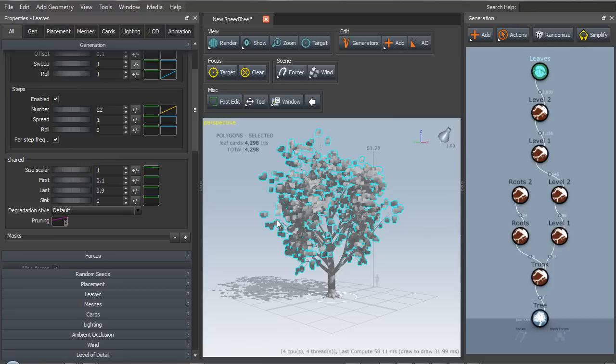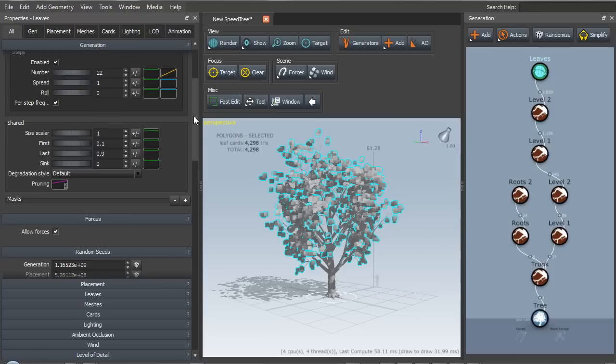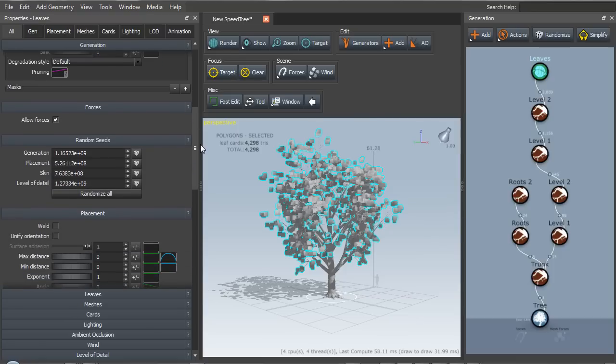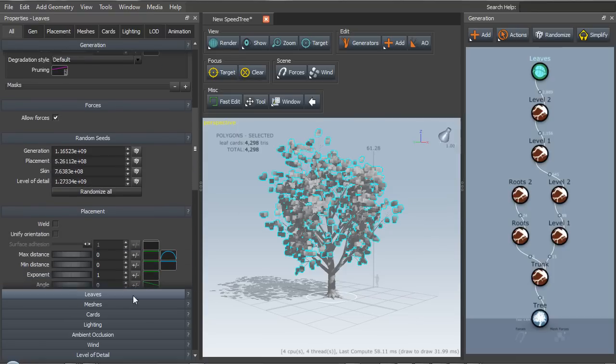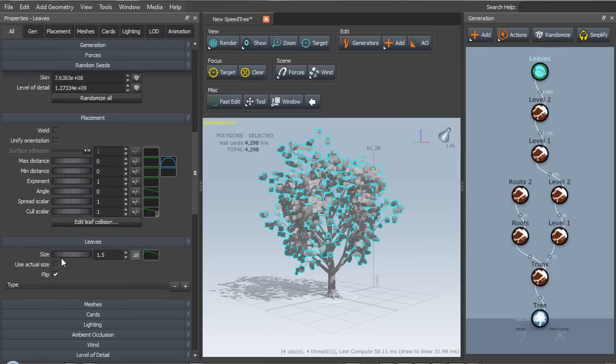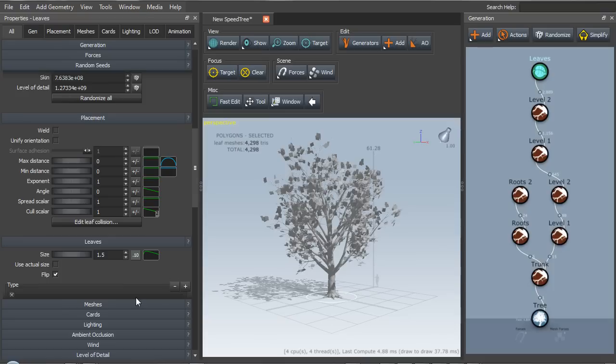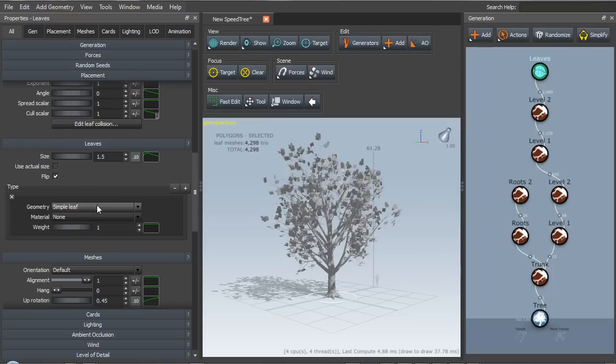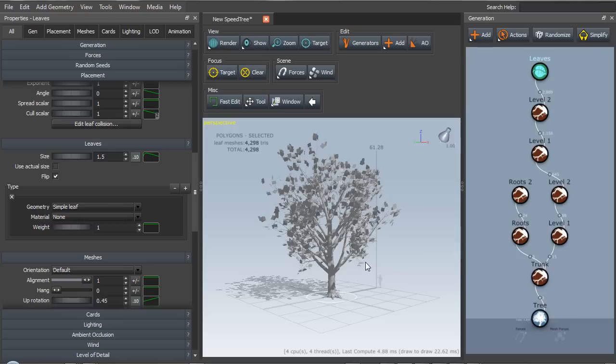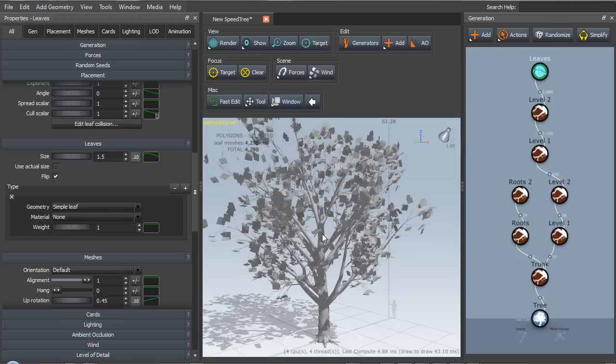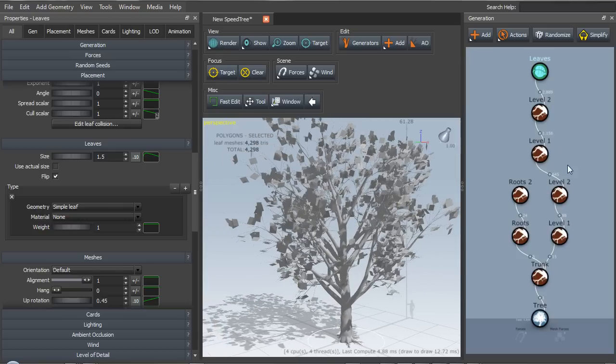And we'll top it off with some leaves. Now these leaves are kind of camera-facing cards right now. We actually want those to lie in 3D to catch light the way that real leaves would. So let's go ahead and go to the leaves tab here and we'll add a new leaf type. Simple leaf will do for now.